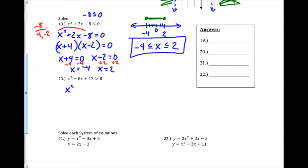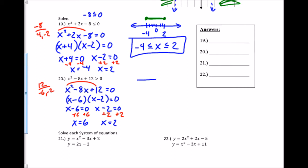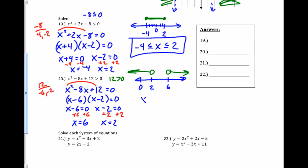Same thing for number 20 — I ignore the inequality sign to start. I build a bridge: two numbers that multiply to 12 but add to negative 8, which is negative 6 and negative 2. It factors into (x − 6)(x − 2). Setting each equal to 0 and solving gives x equals 6 and x equals 2. I use open dots because there's no equal-to condition. Plugging in 0 gives 12 is greater than 0, which is true, but 0 is on the outside, so I shade the outside. This is an 'or' inequality: x < 2 or x > 6.